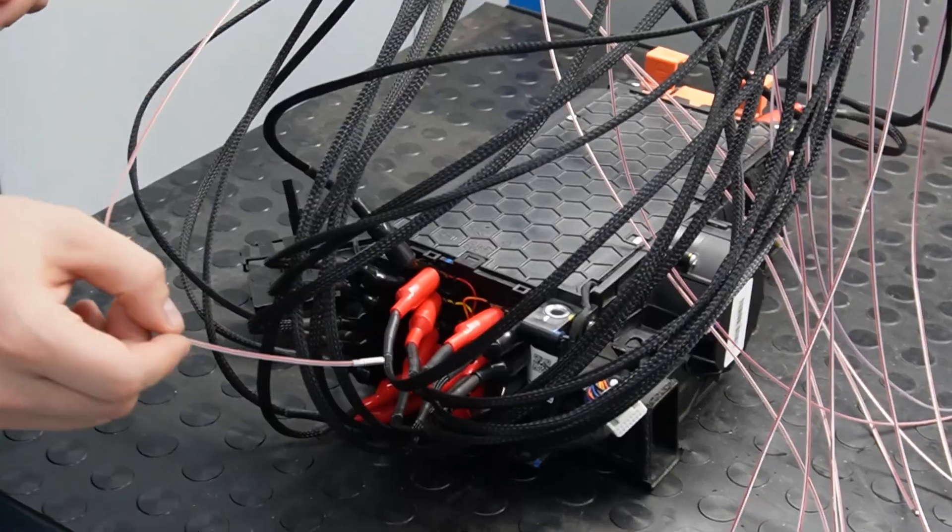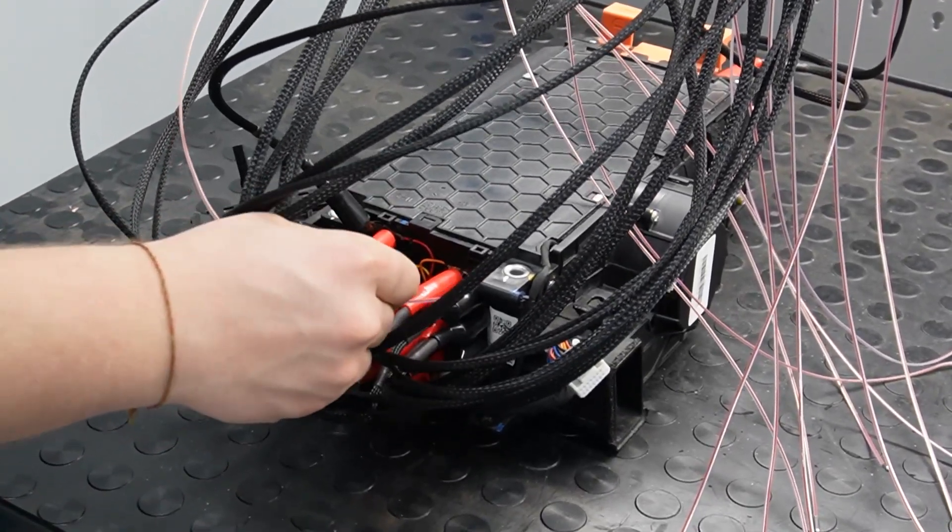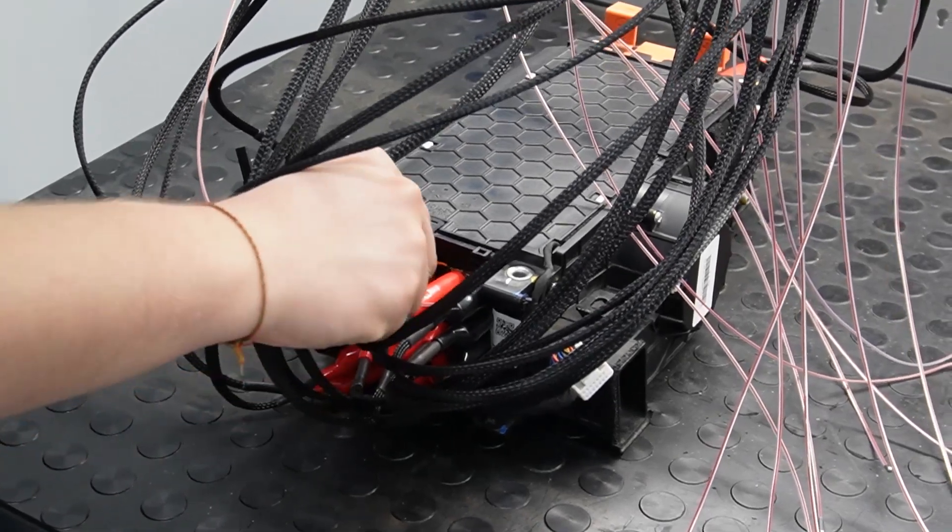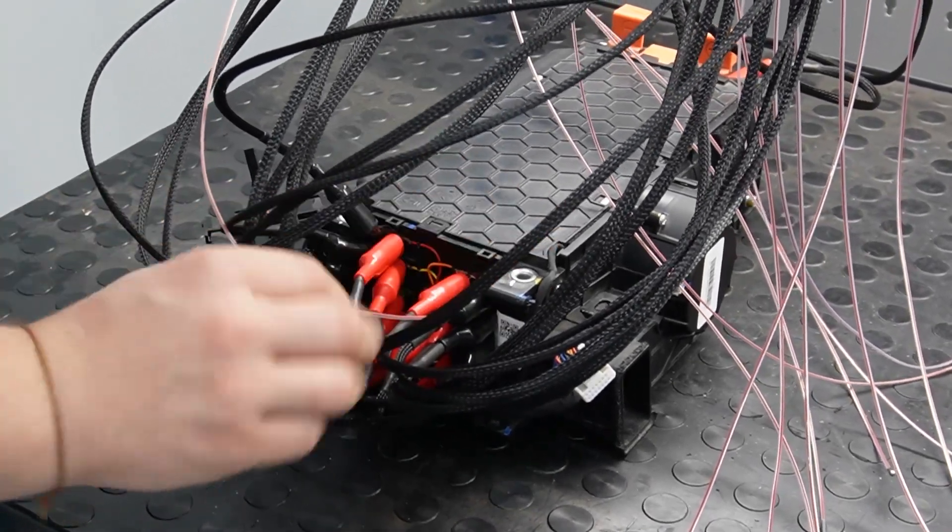With lithium batteries, you only need to connect one temperature sensor.